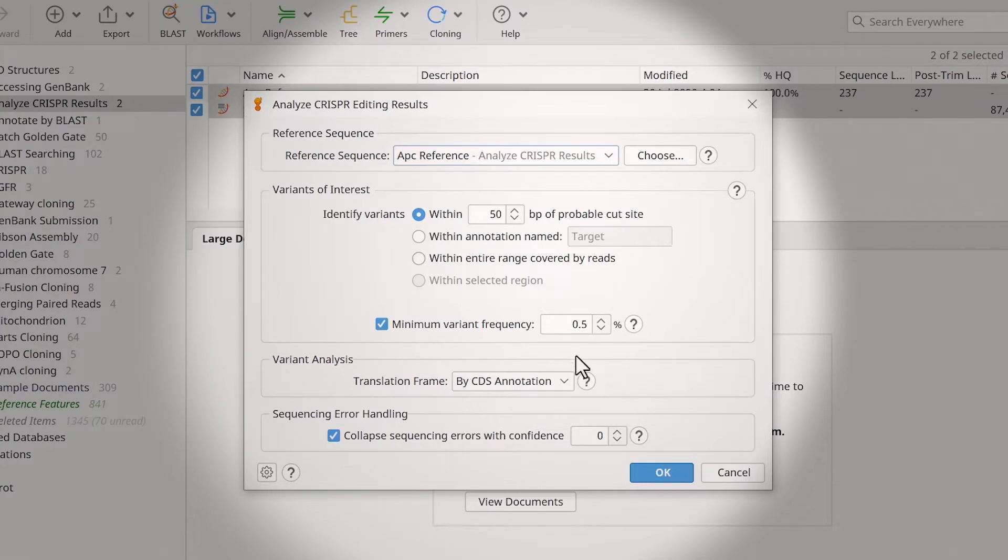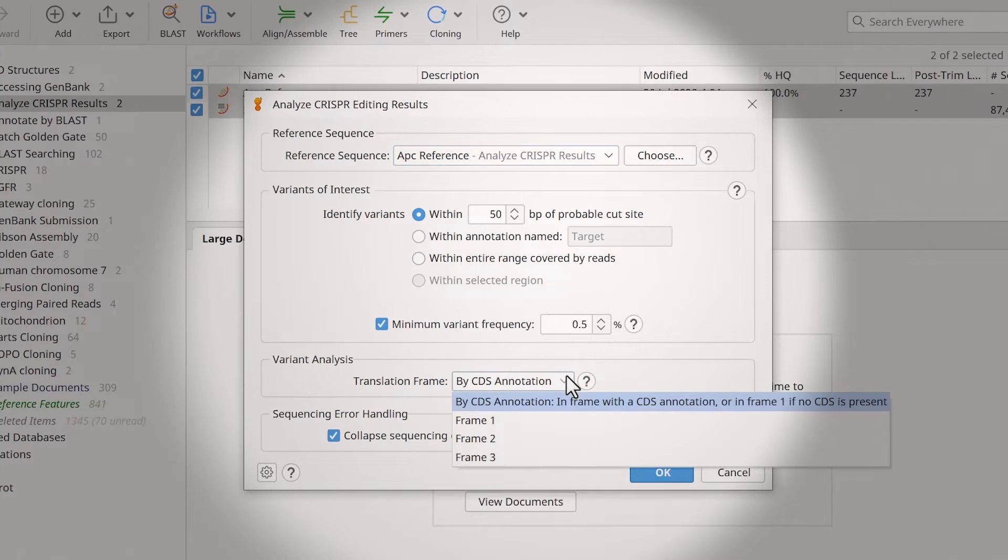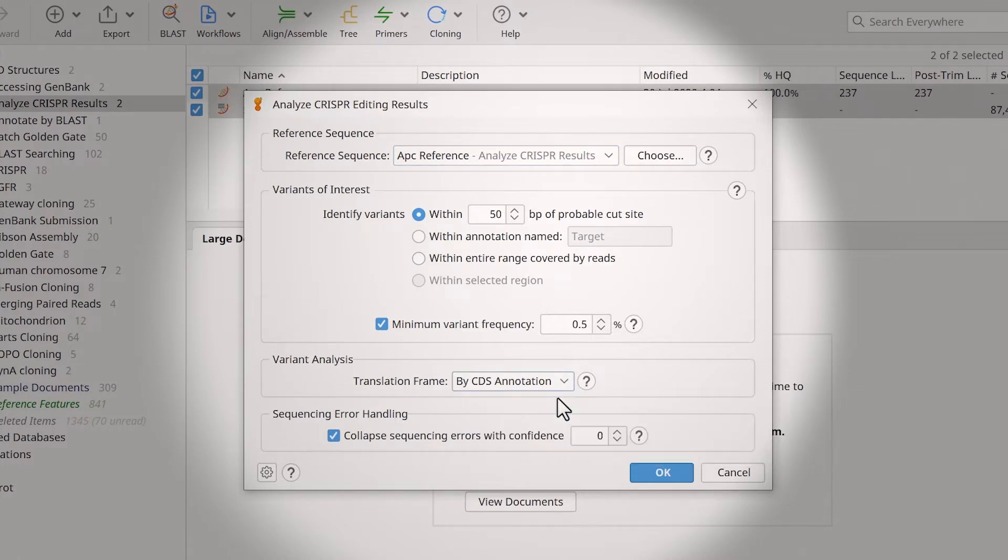It allows you to set the translation frame to use if your reference sequence does not have a coding sequence annotation.